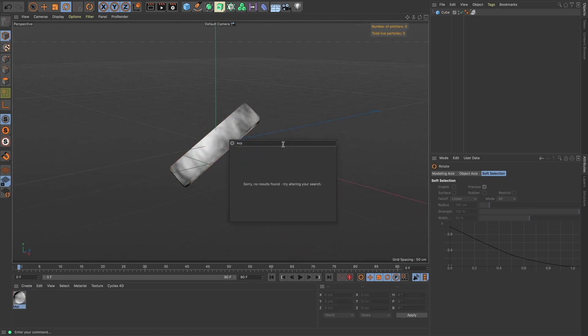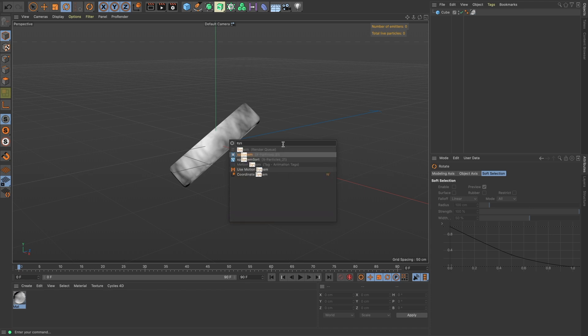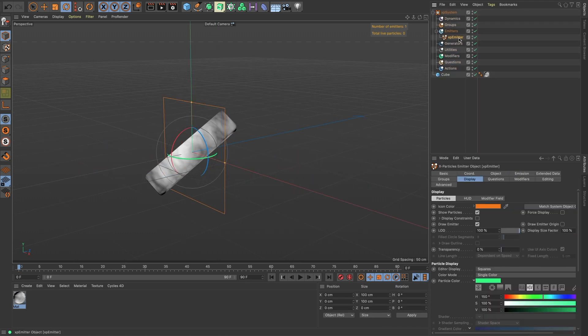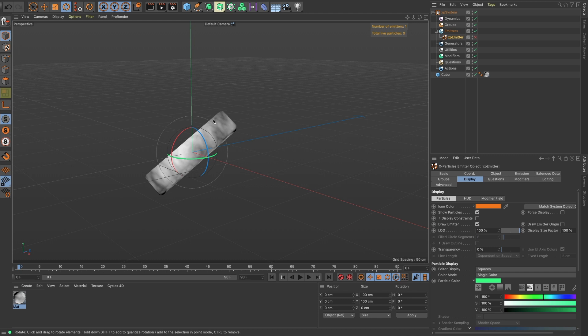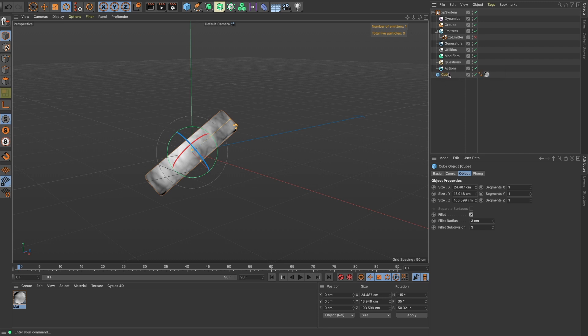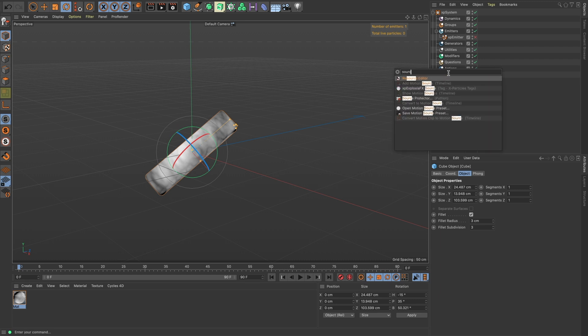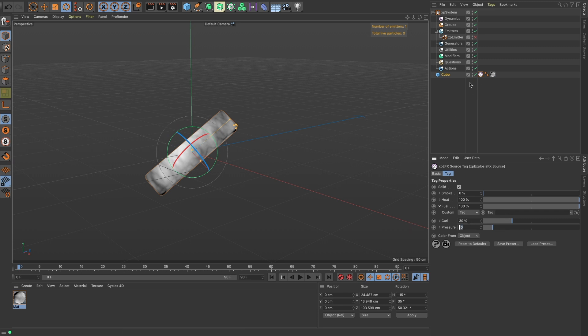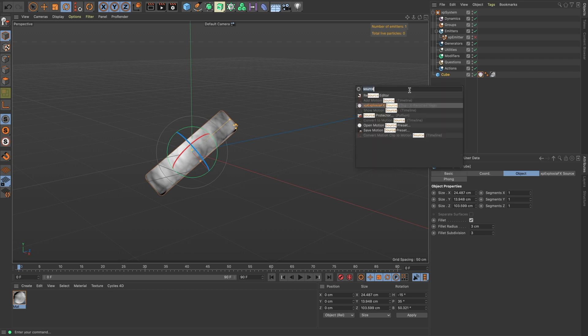All right, now let's bring in our system. We are gonna need an emitter but not at the moment. We're gonna make our cube hit Shift-C, bring up the commander and type in source and we want to do an Explosion FX source.